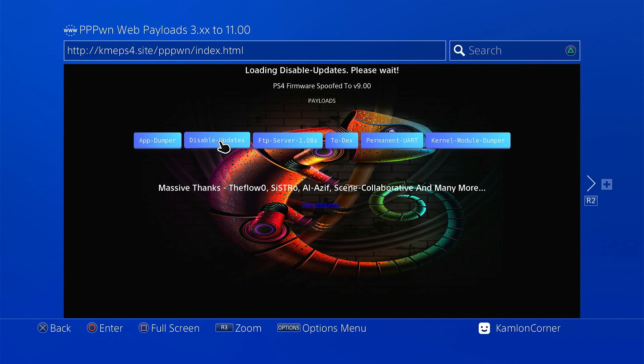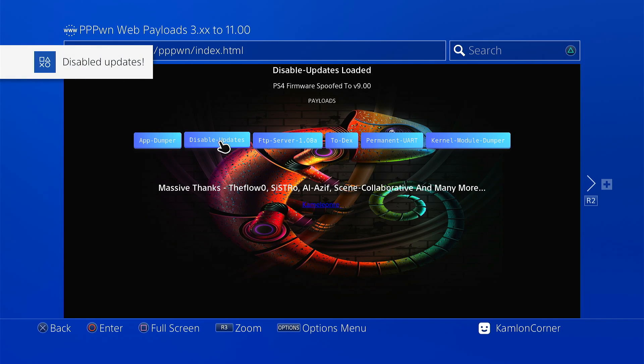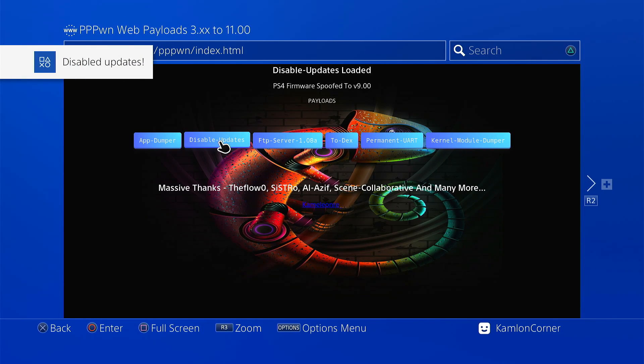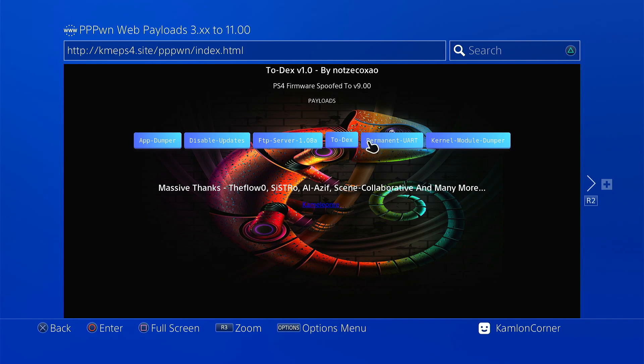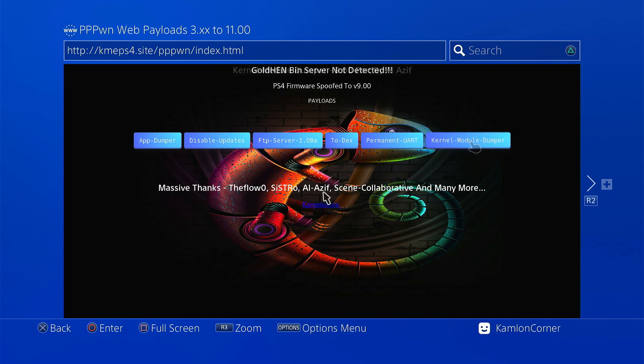And since you are already here, go ahead and take advantage of disabling your updates. This will prevent any official firmware updates and will preserve your firmware version to avoid those accidental firmware updates.